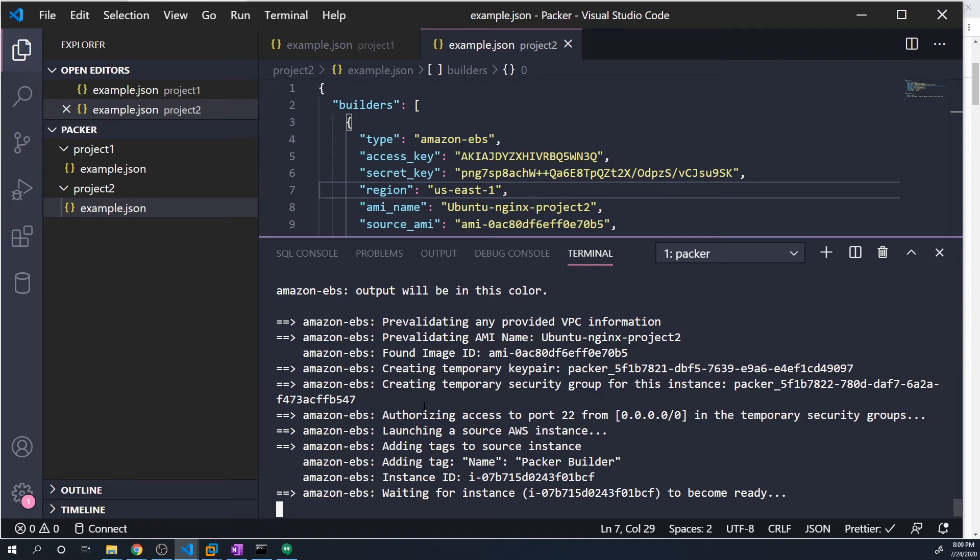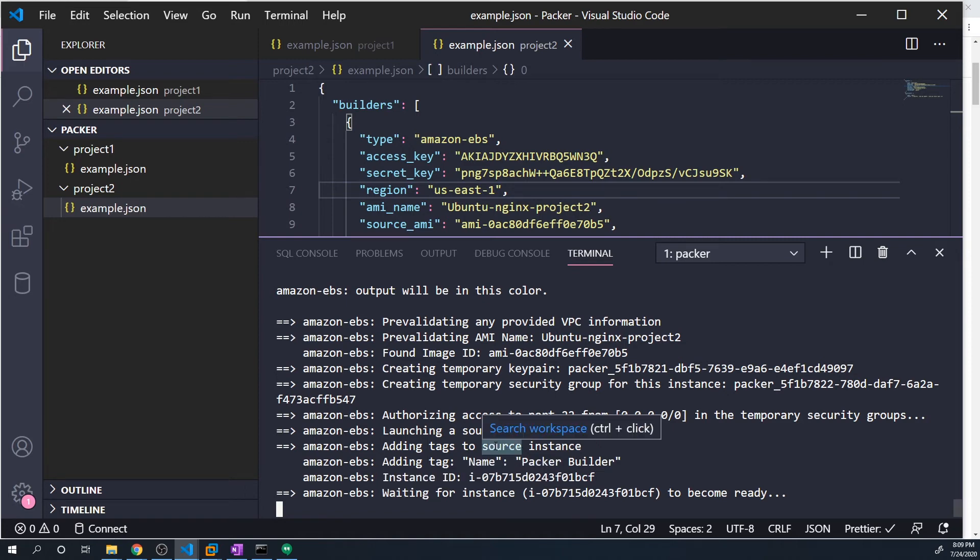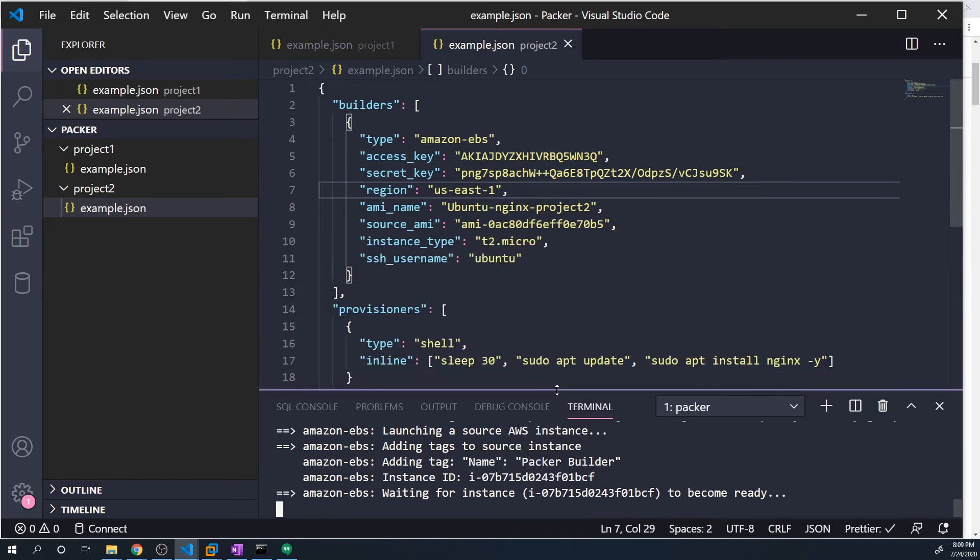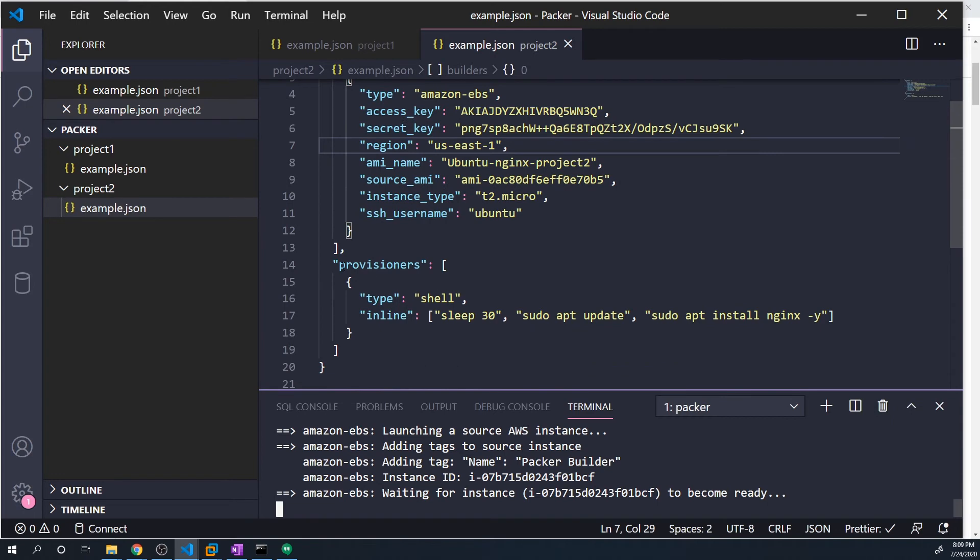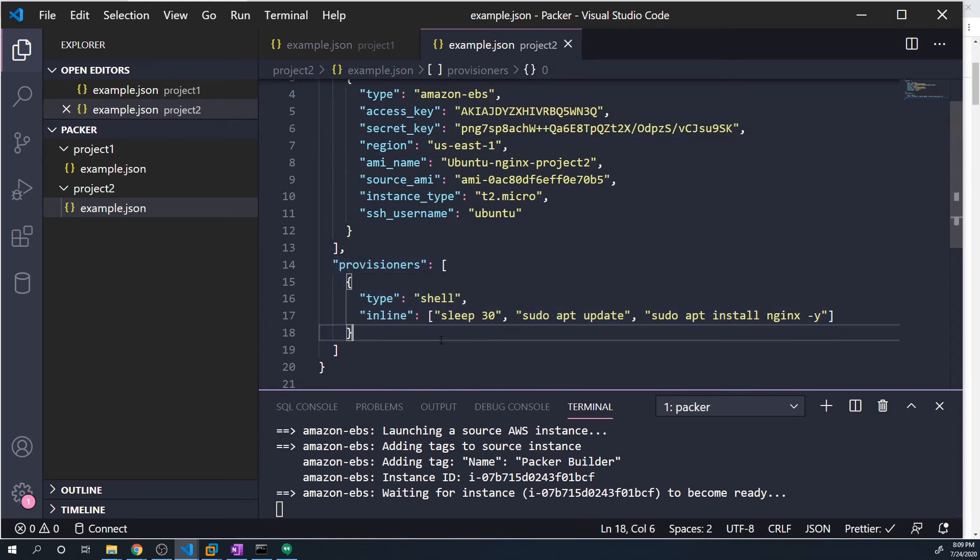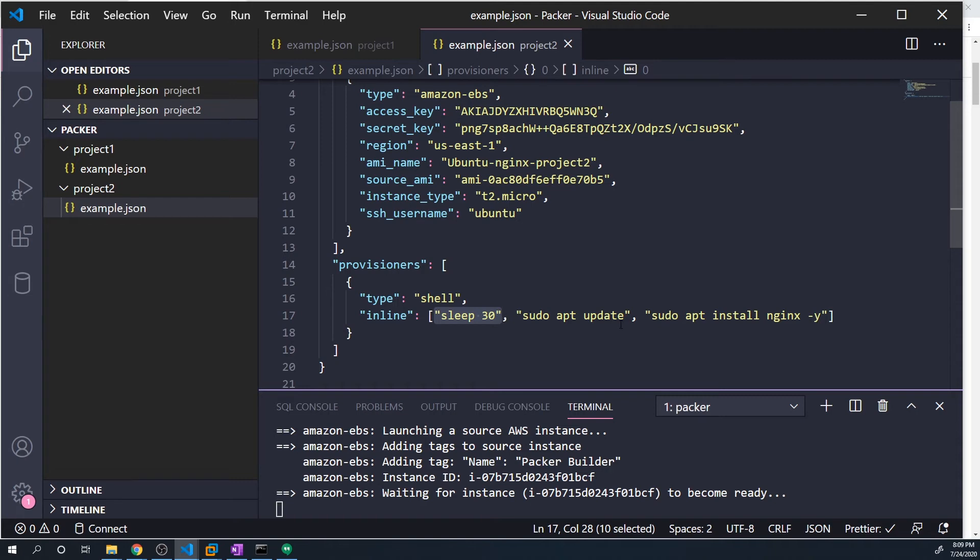So once again, it's created an AWS instance. And right now, it's just waiting for that instance to come online. So once that instance comes online, you'll see that it's going to then start provisioning these things. So once it comes online, it's going to run the sleep 30, which is just going to make us wait 30 seconds. And then it's going to run a sudo apt update and then a sudo apt install nginx. And then once all of those things are done, it'll then stop the EC2 instance, it'll generate an image, and then it'll destroy the EC2 instance, just like it did in the previous example.